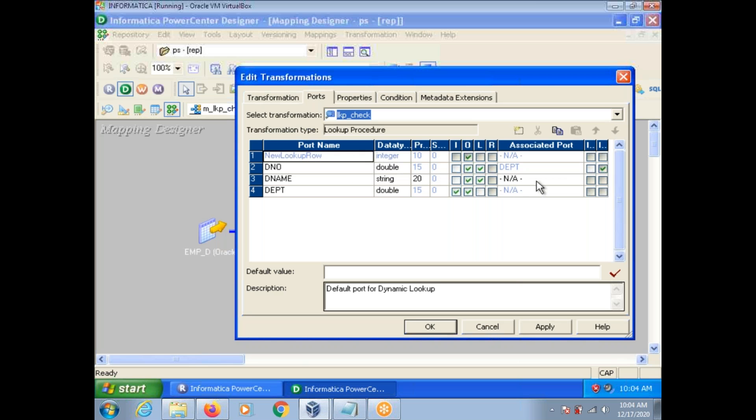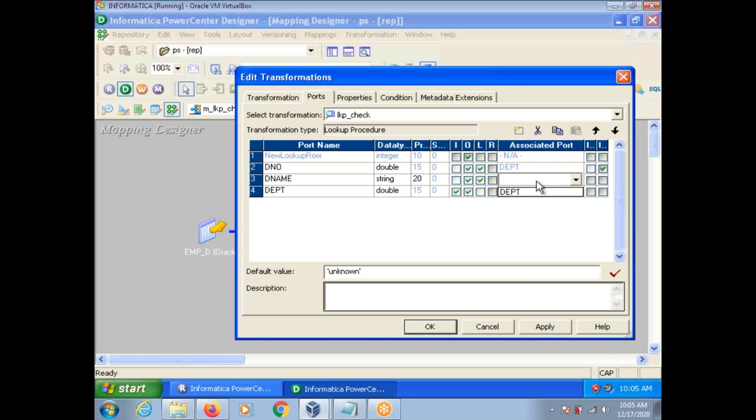What is associated port? As we discussed, dynamic cache allows to update or insert in the cache. Suppose you want to update something right, with what port you want to update? Associated port.